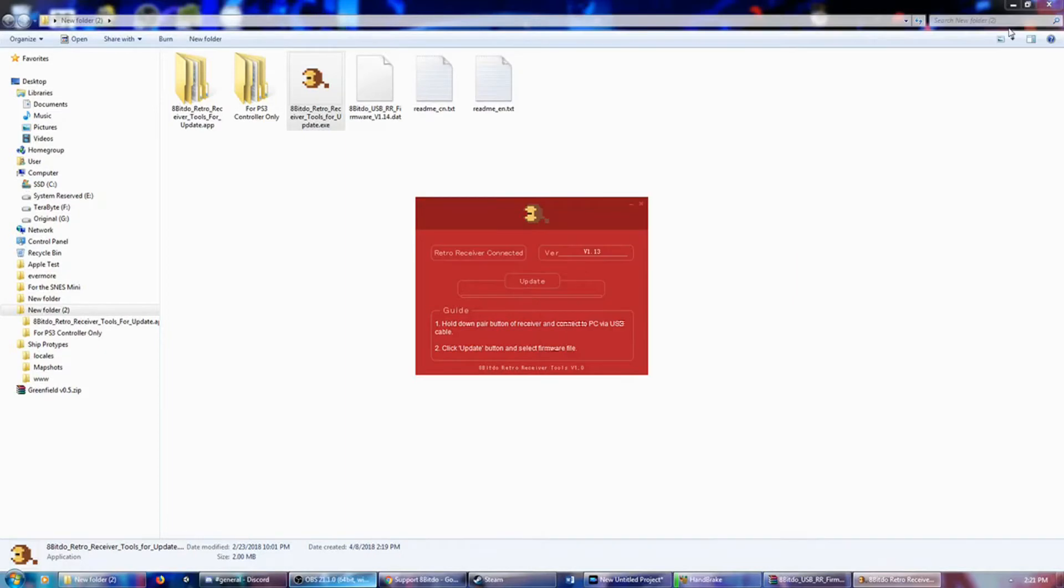So we just connected it using a USB extension cable that I have, and we held down the Pairing button while we connected it. And as you can see, it has seen the version, so we're going to click Update.